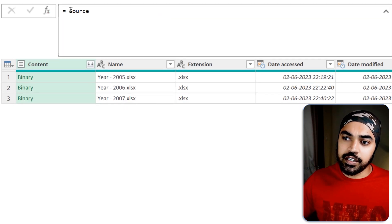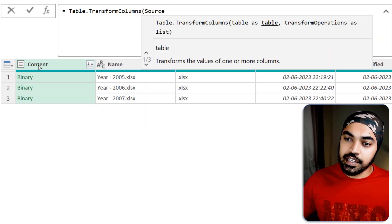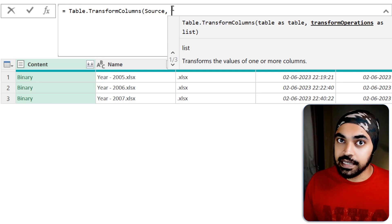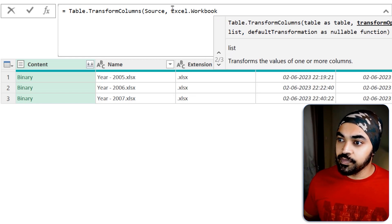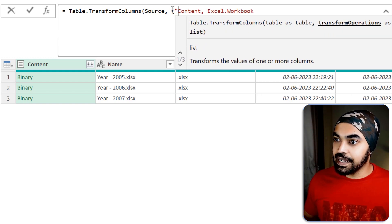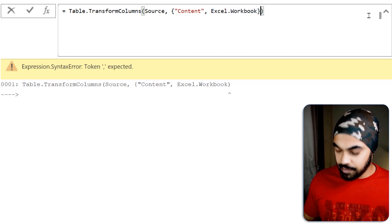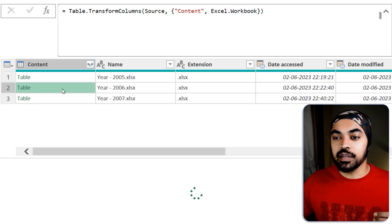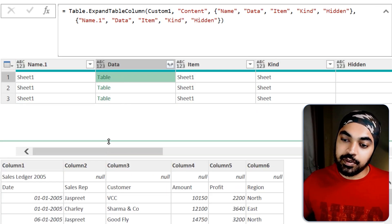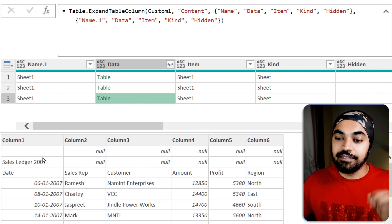I'm going to create a new step and use Table.TransformColumns, going inside the Content column. Every single binary should be converted into a table using Excel.Workbook — I'll wrap the Content column reference in Excel.Workbook. Press Enter, and what we get is a table in which the sheets live. I'll expand that table, click OK, and now I can see the three tables where I need to skip the junk rows: first table, second table with inconsistent rows, and the third table.